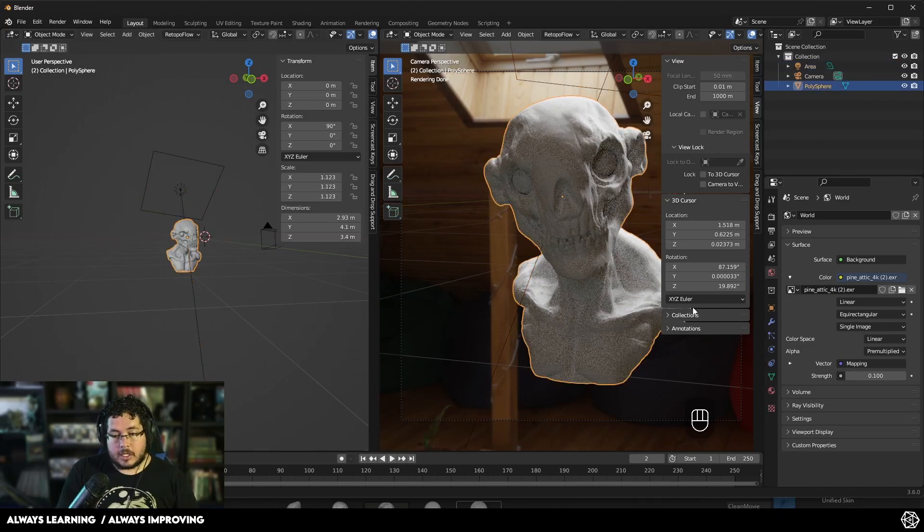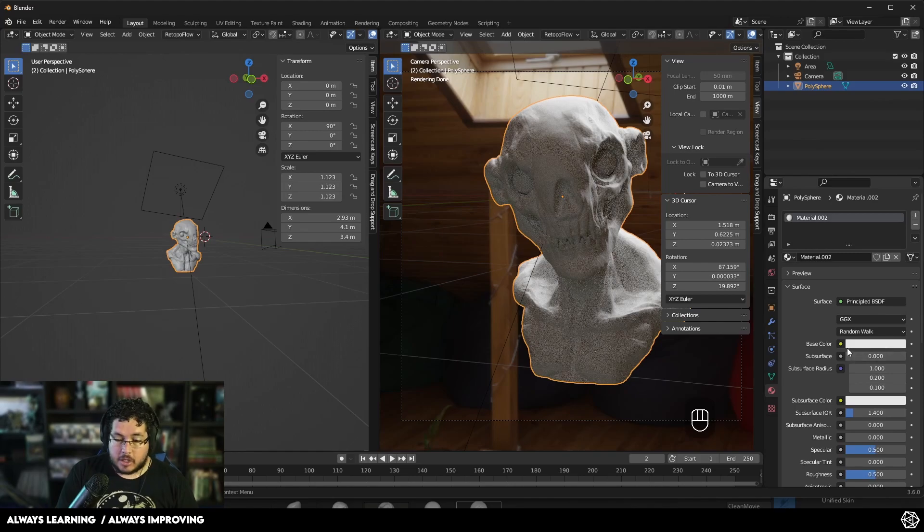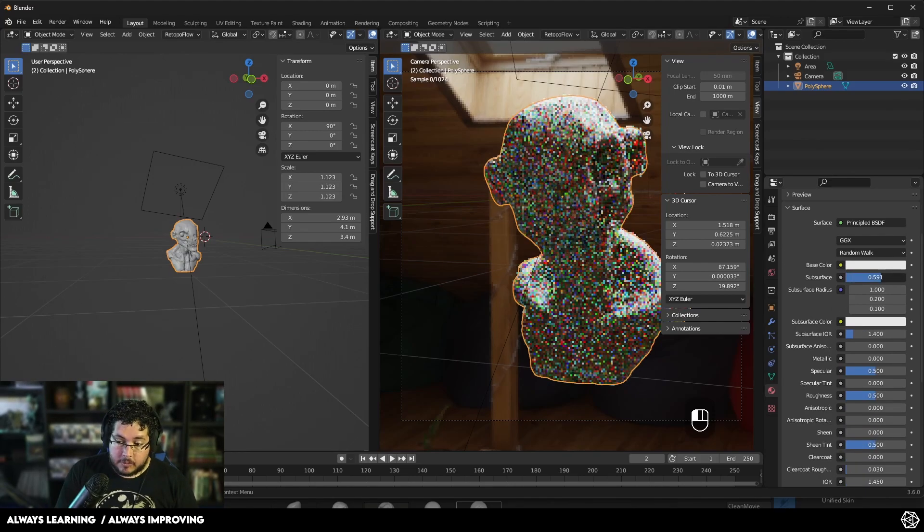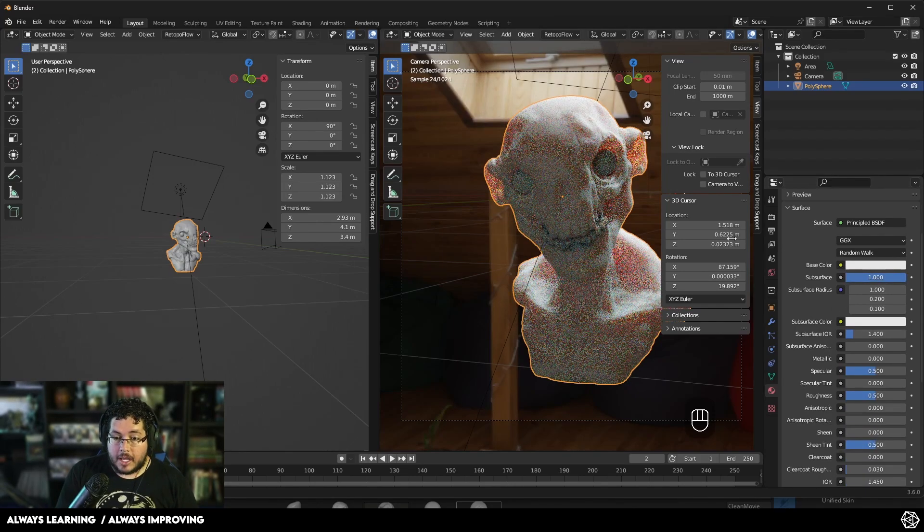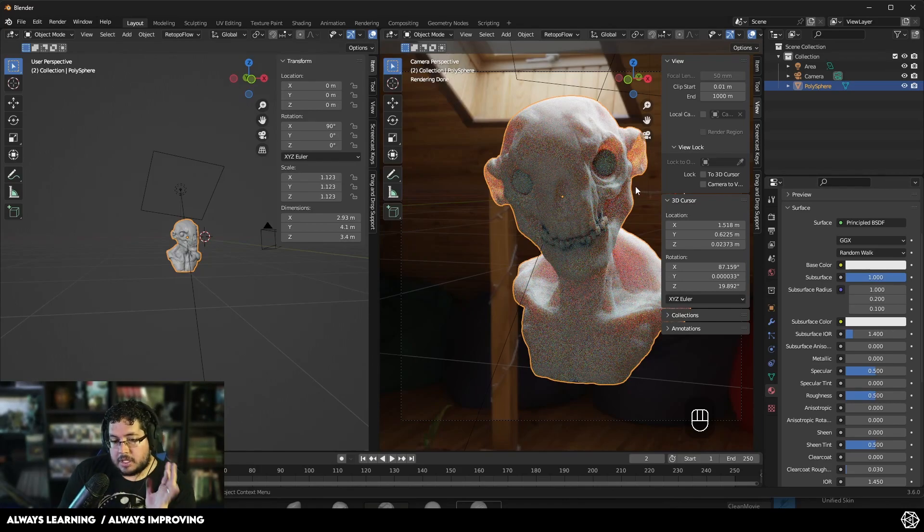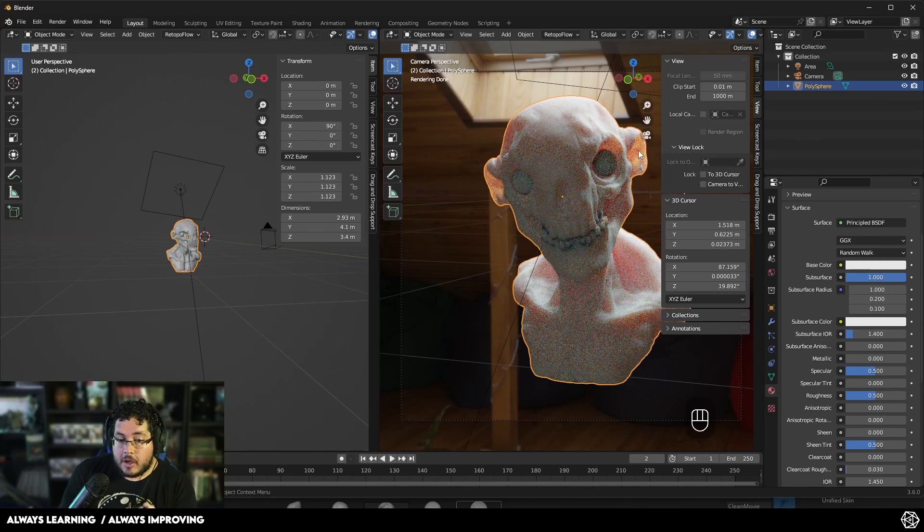Now, if you select your object, your character, and you go to the material properties down here, you're going to be able to see that we have this subsurface effect. If we just turn this on, automatically, we're going to start getting subsurface. And as you can see, we're going to get a very sort of natural subsurface where we get a red, and in this case, a little bit of yellow poking through the character.